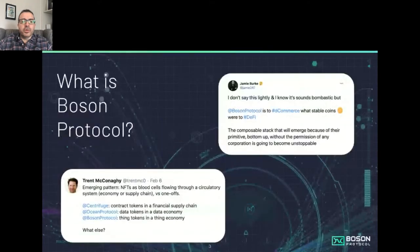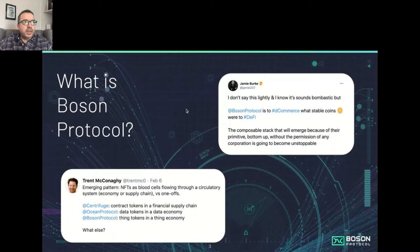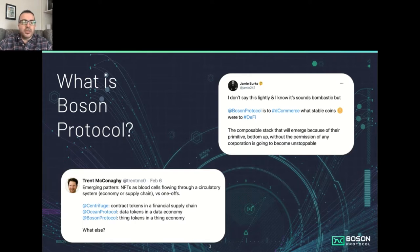So what is Boson Protocol? Well, it can be understood in a number of different ways, but Trent McConaughey from Ocean describes us and a number of other projects as this sort of emerging pattern with NFTs as blood cells flowing through a circulatory system. That circulatory system can be thought of as like an economy or a supply chain. For example, Centrifuge NFTs are like contract tokens flowing around a financial supply chain, and Ocean Protocol has data tokens in a data economy.